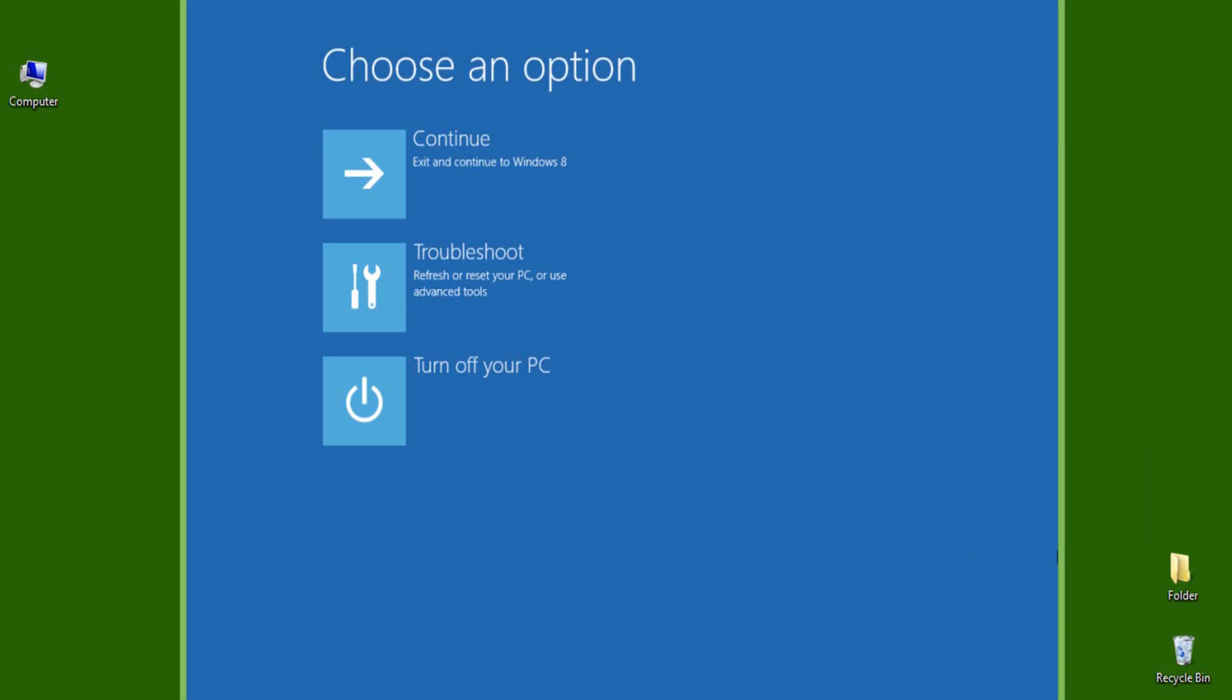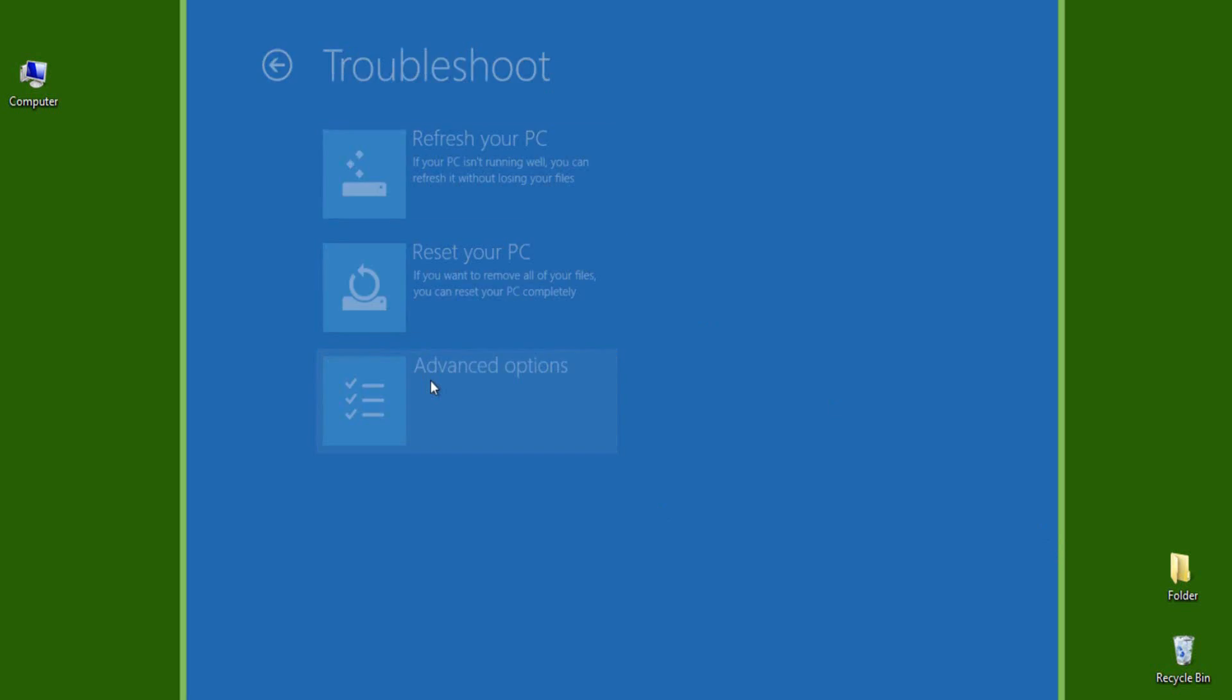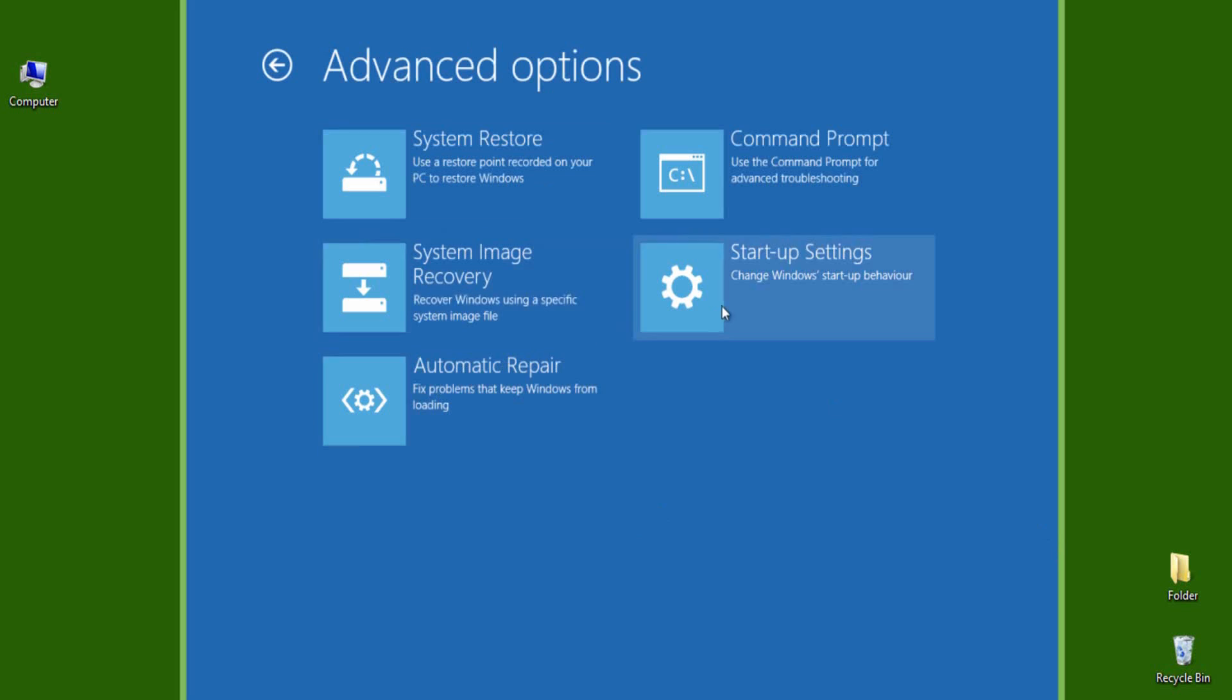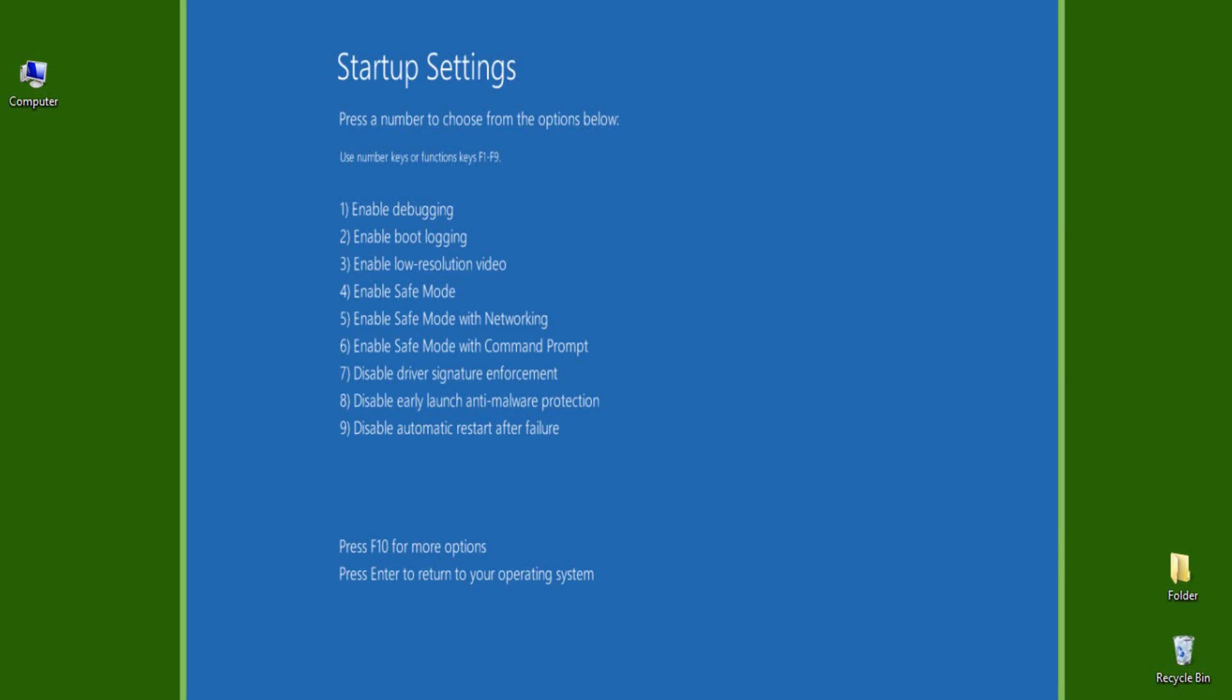It will bring you a blue screen with a bunch of options as shown here. Select Troubleshoot, then Advanced Options, then Startup Settings. It will show you some points of what you can do by changing startup settings. So confirm by selecting Restart.